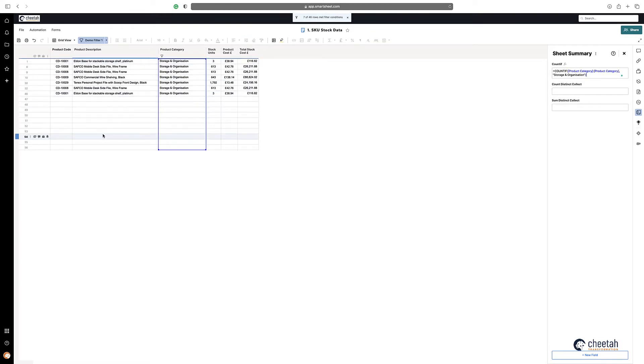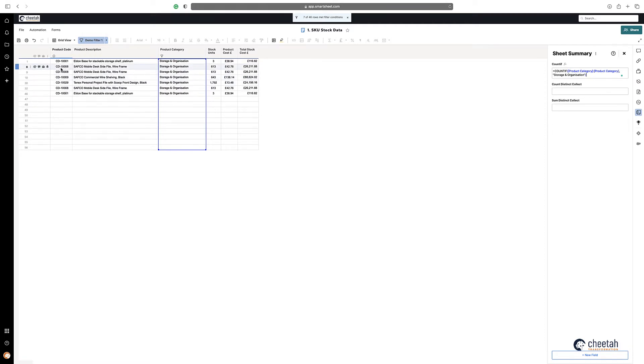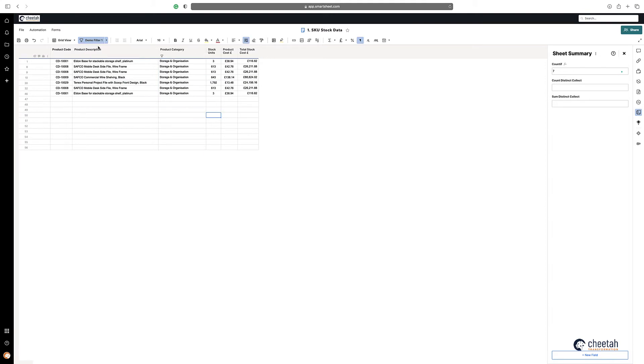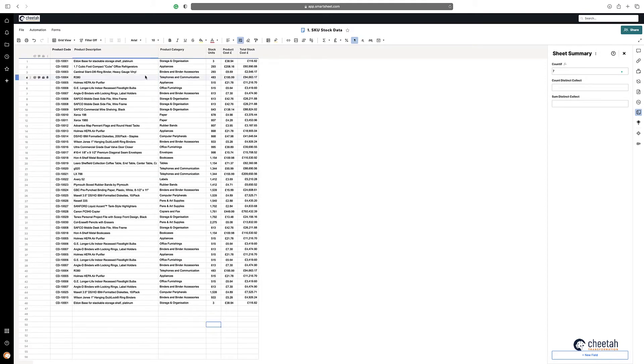But also as you can see there are some duplications within the SKU codes here, so the product code ending in eight is duplicated three times, the one in one is twice, etc.